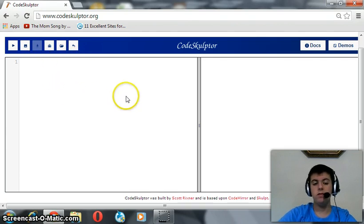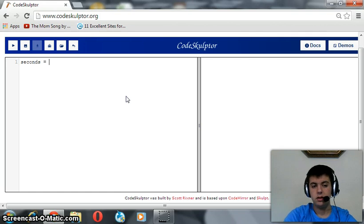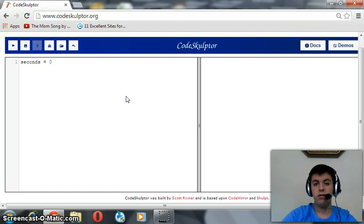So first of all, we should create a global variable named seconds, and this variable refers to zero.